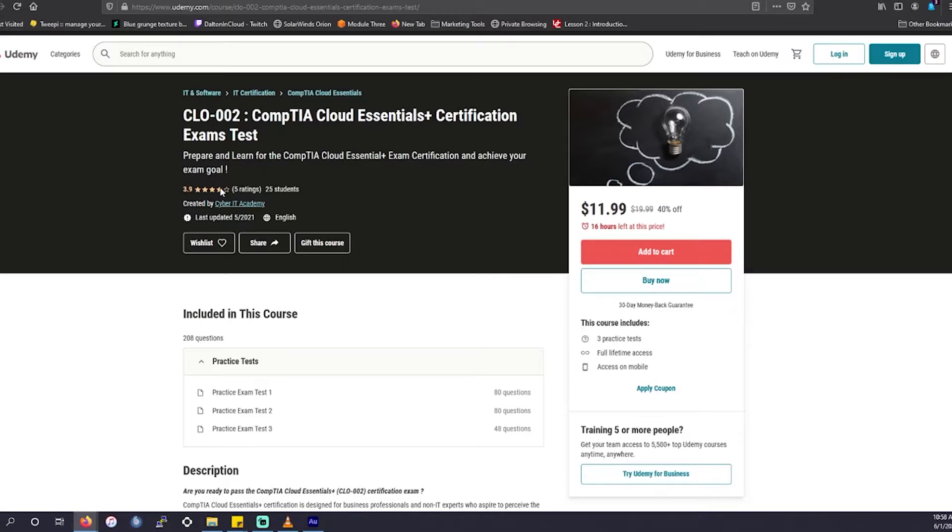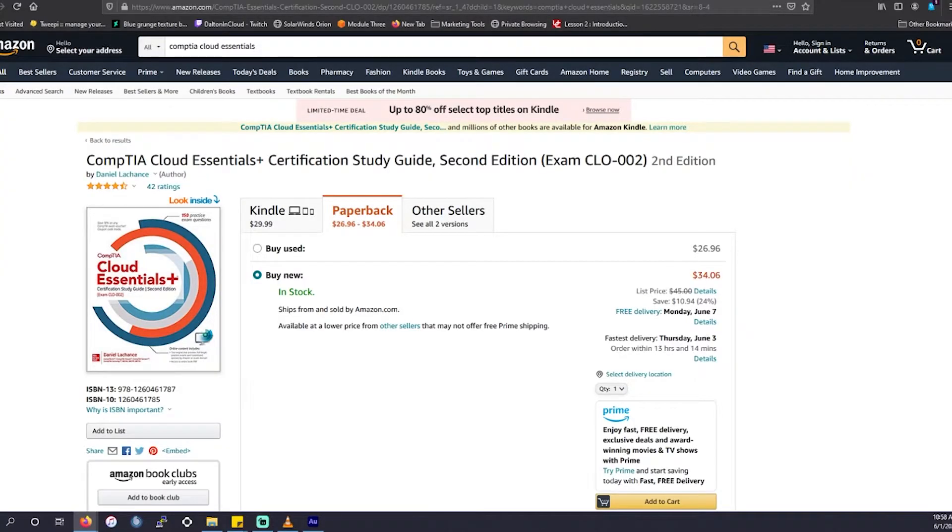This includes three different practice exams, 80 questions, 80 questions, and 48 questions, which gives us a total of 208 practice questions. Next up, we're going to hit the books.